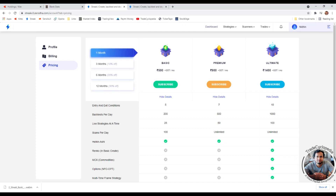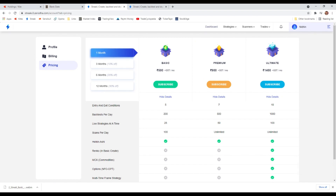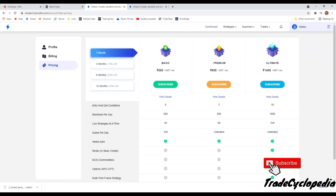I hope this explains all the plan details so you can make a decision on which Streak subscription to go for. Please like this video, drop a comment if you have any doubts and I'll respond. If you want to watch more videos about Streak and learn more about algo trading, subscribe to this channel — I'll be sharing more knowledge and doing more videos shortly. Thank you.